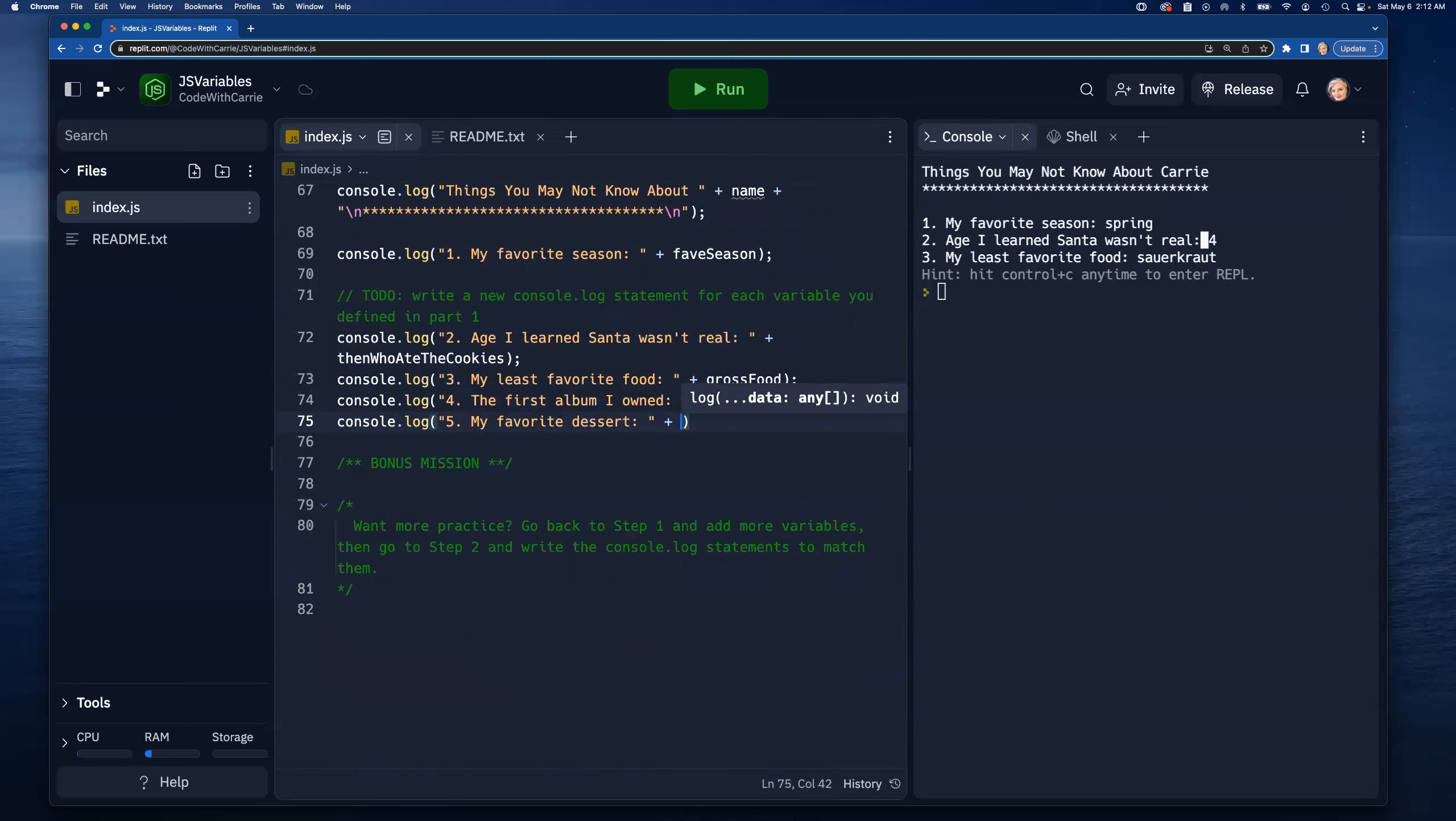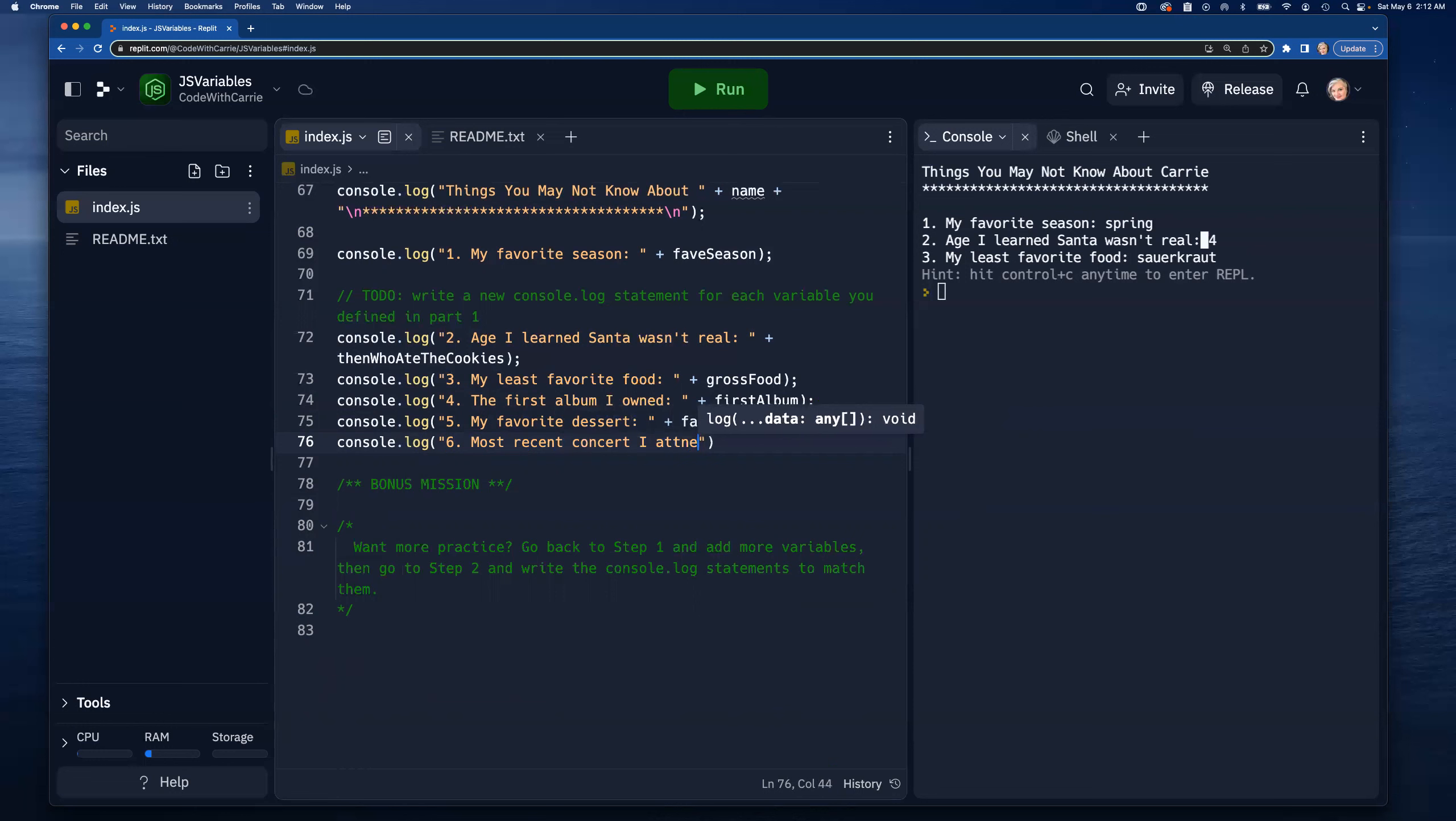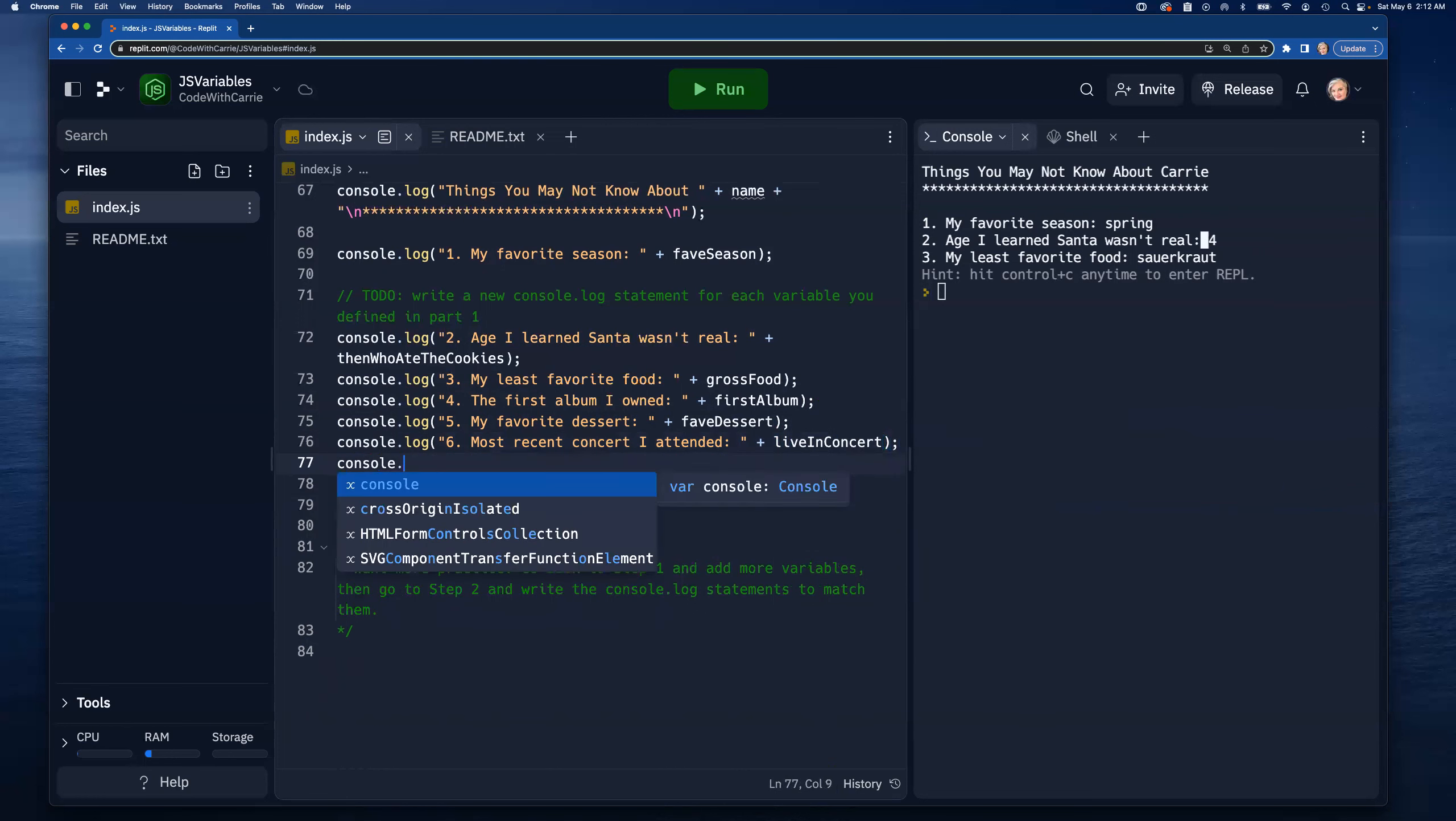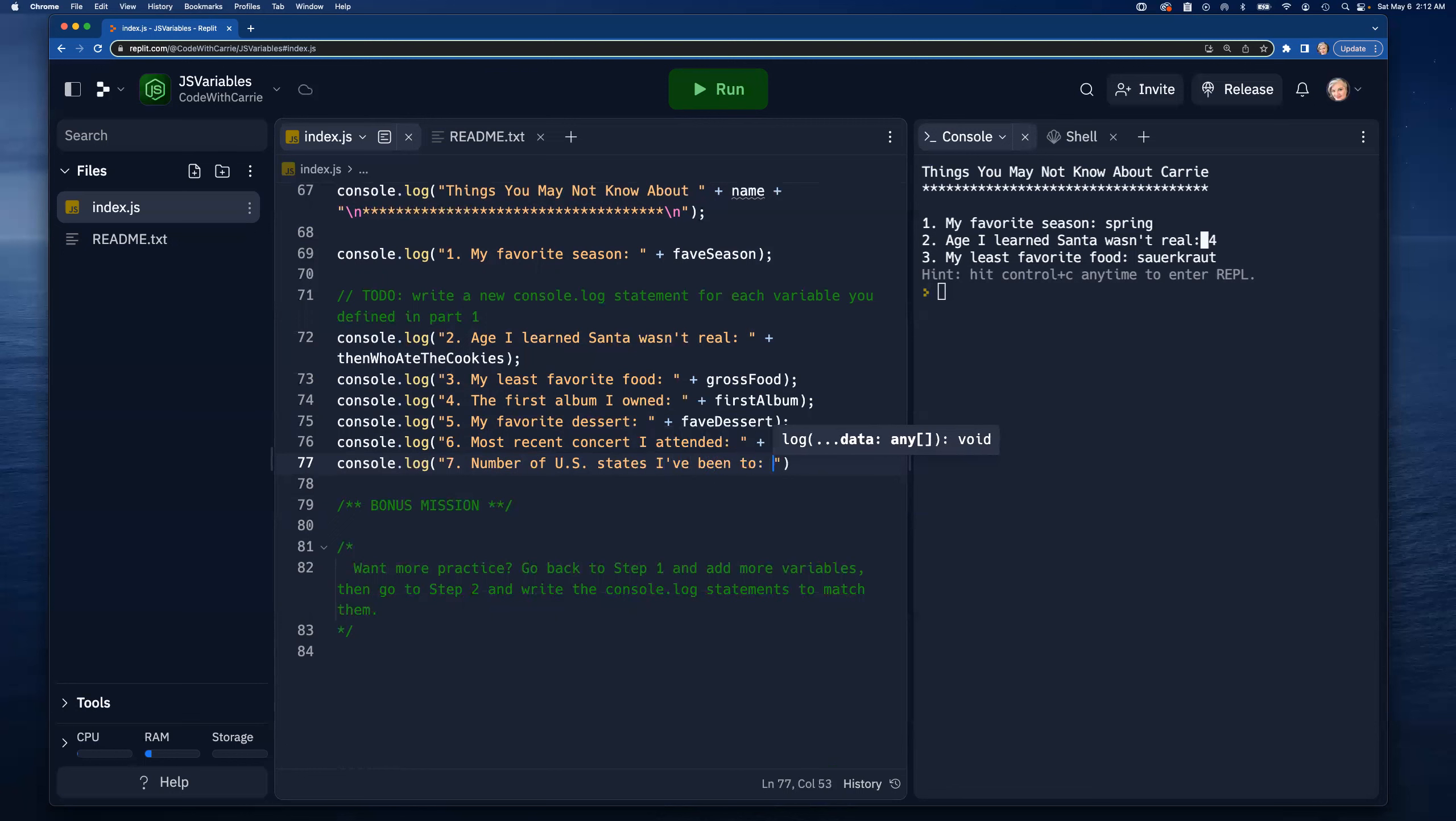Five is 'my favorite dessert: ' plus 'faveDessert'. Then console.log number six 'most recent concert I attended: '. You can lay these out however you want to, you don't have to say the same thing that I do. Personalize this, make it exactly what you want it to be. 'liveInConcert'. Same with the variable names, you can pick your own variable names.